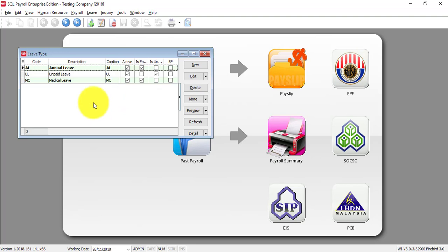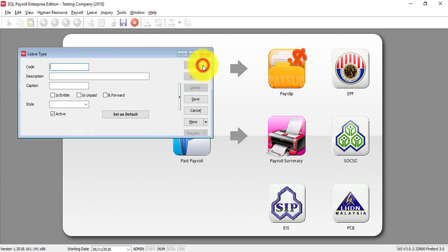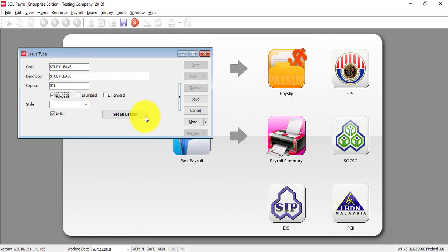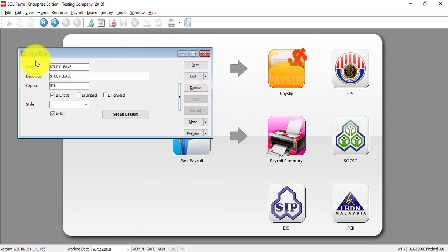By default, we already have Annual Leave, Unpaid Leave and Medical Leave. Then, maybe you have Study Leave. And this is Entitled, whether it is Paid or Unpaid. Then you just click accordingly, else you just click on Save. Then you have one new Leave Type called Study Leave.